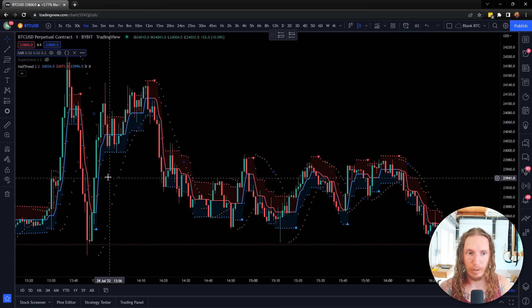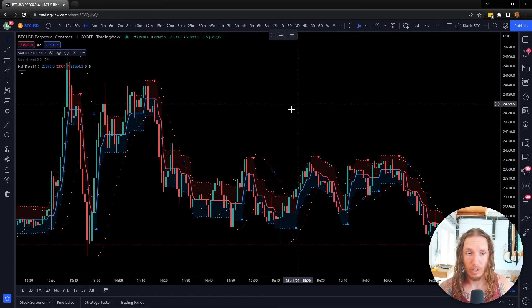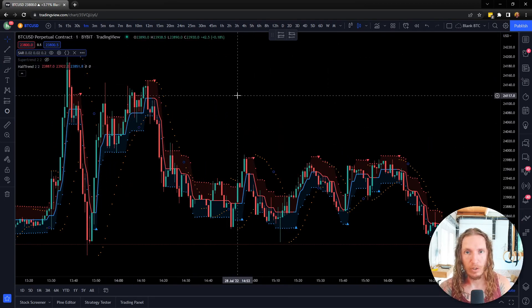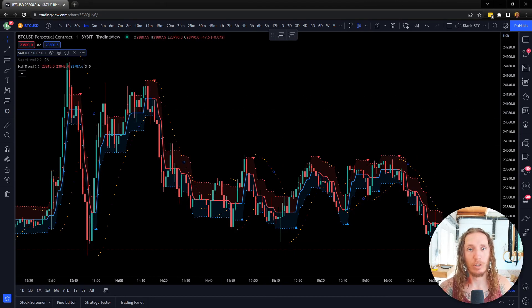I typically have at least one of these on my chart when I'm trading. So check it out, let me know what you think, and I'll talk to you soon.